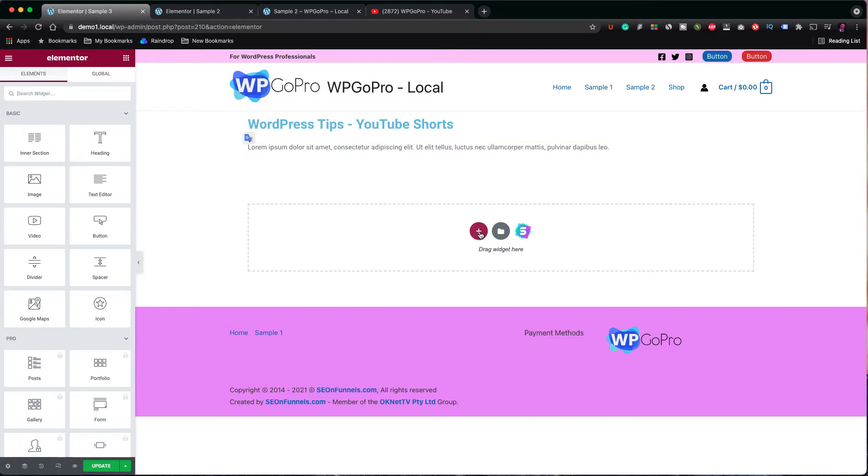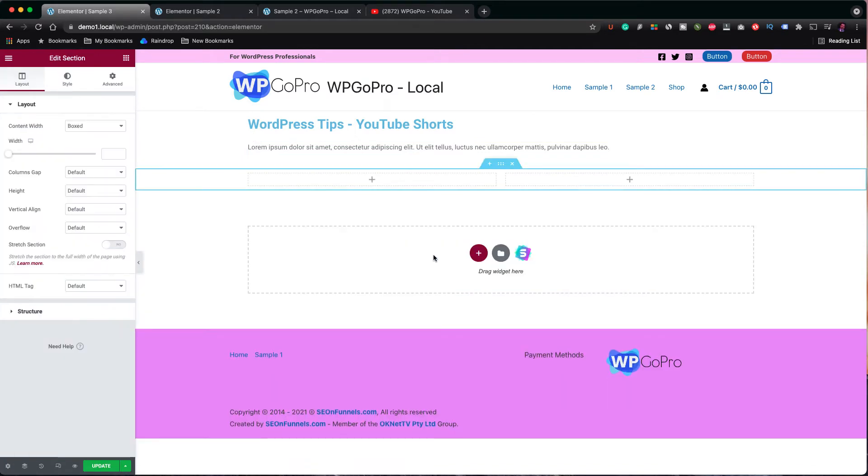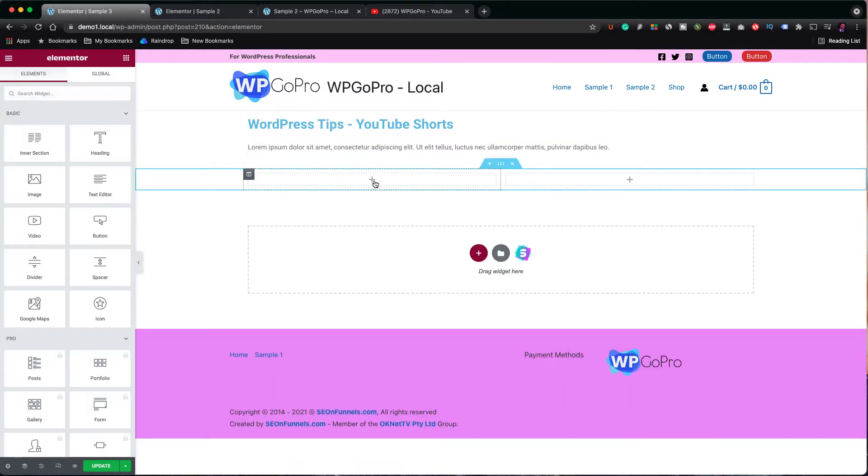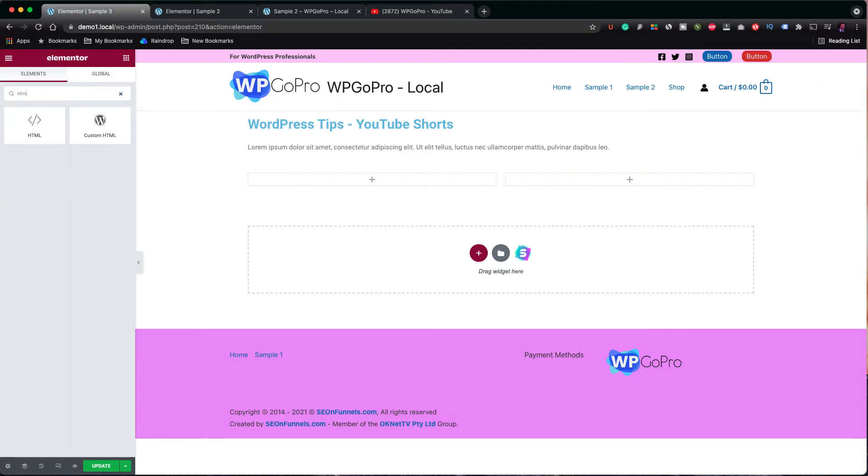Now let's add another two column section. In the left column, we add the HTML element.